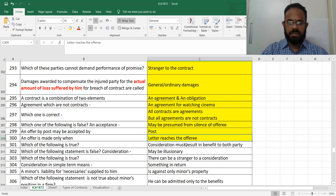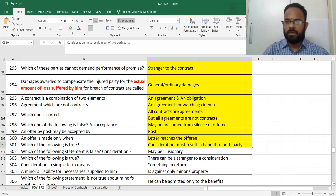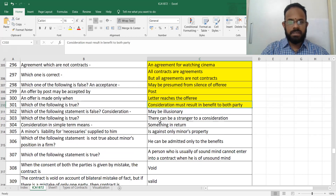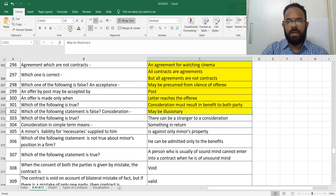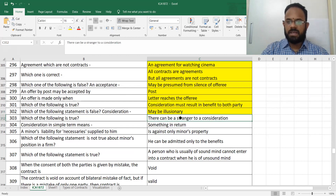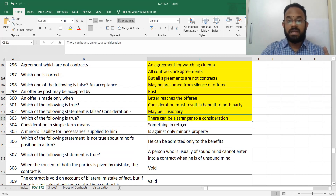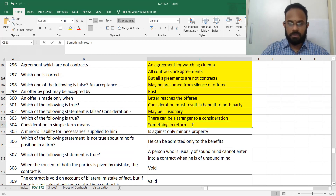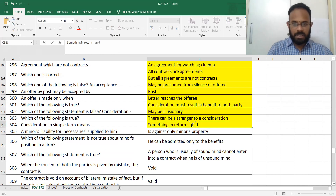Consideration must result in benefit to both parties — something in return from both people. Consideration may be illusory or inadequate. Can there be a stranger to consideration? Yes. Can there be a stranger to contract? Yes. Consideration, or quid pro quo, means something in return.